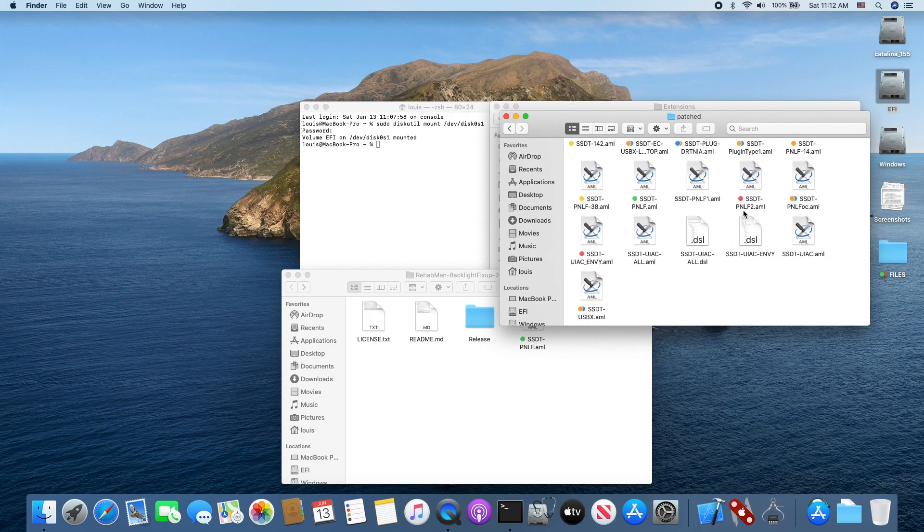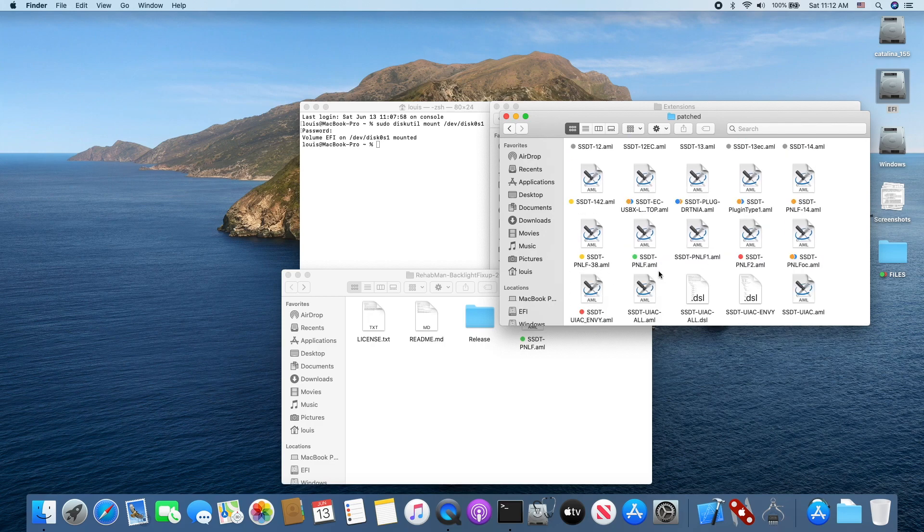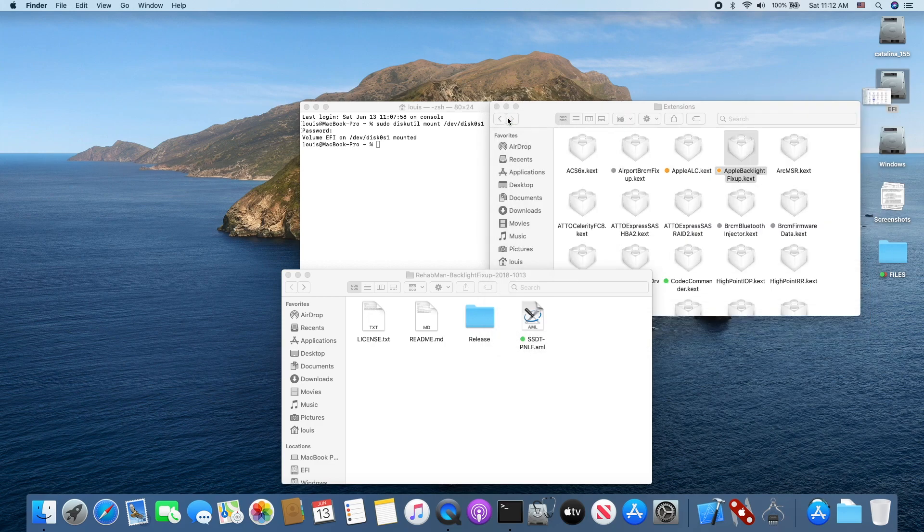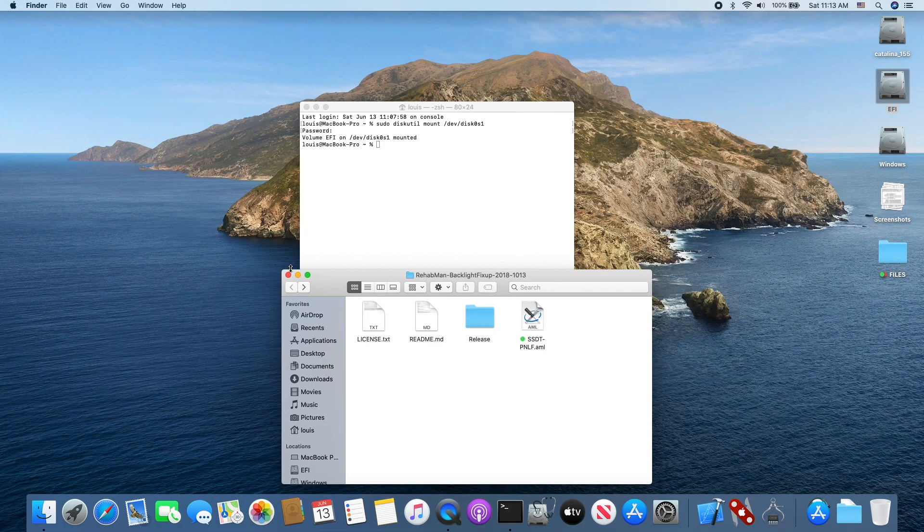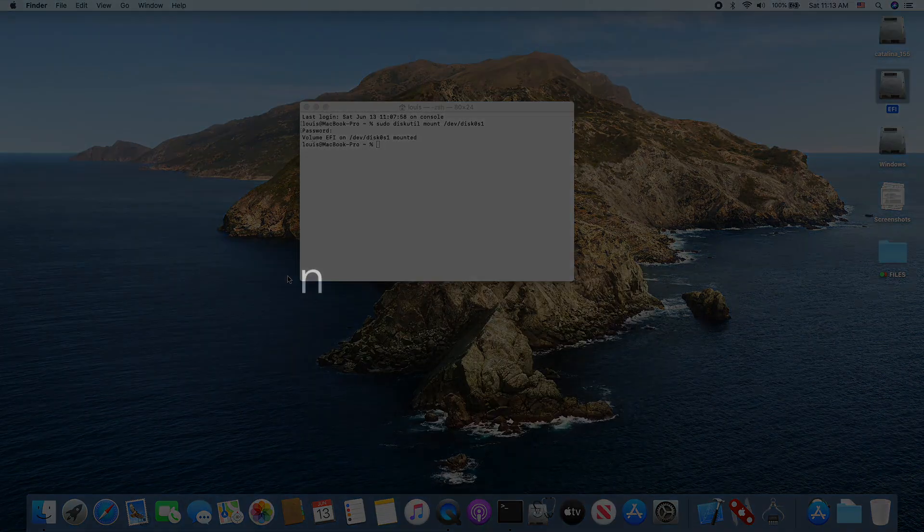So you need to put it in here, this one right here. Then you can have the backlight brightness working.